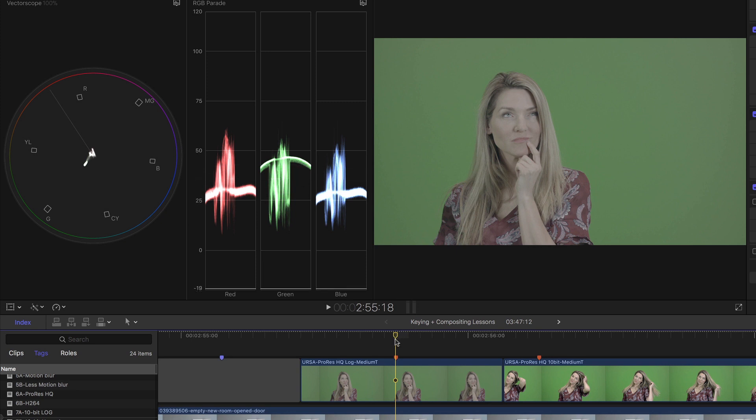So if you're going to key a shot, what I recommend is that you should either apply a LUT to the shot, or grade the shot before applying the key.